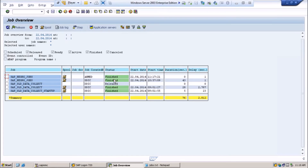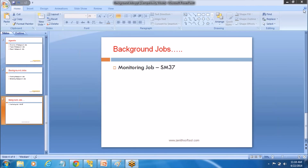This is how you perform the task of background jobs in any organization. Hope you understood the background jobs concept — how to schedule, how to create, and how to monitor. Thank you so much. Bye.